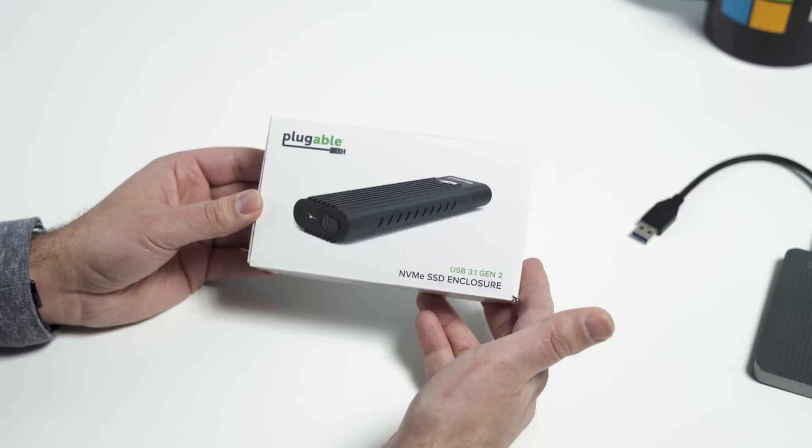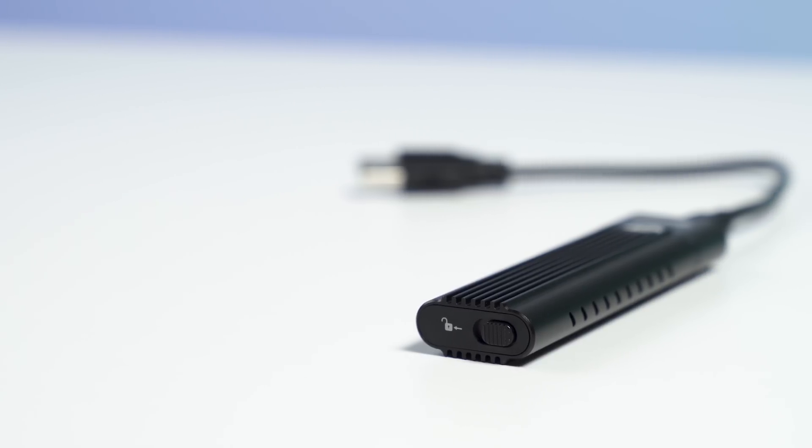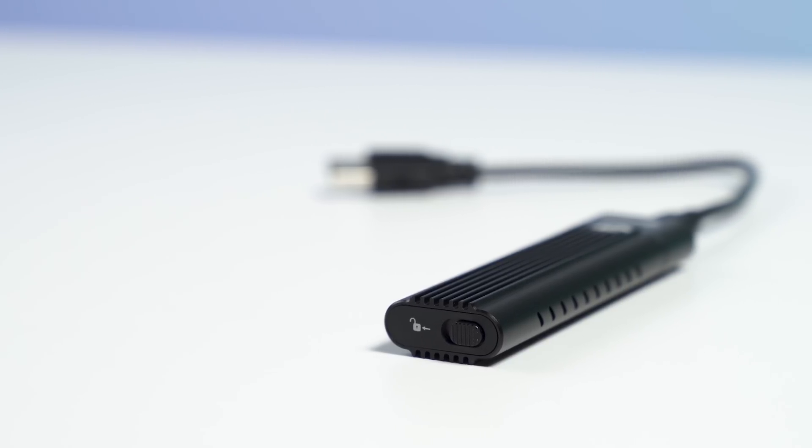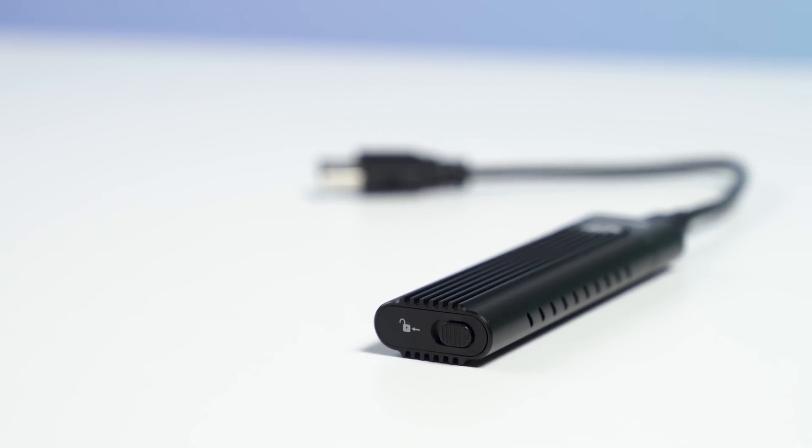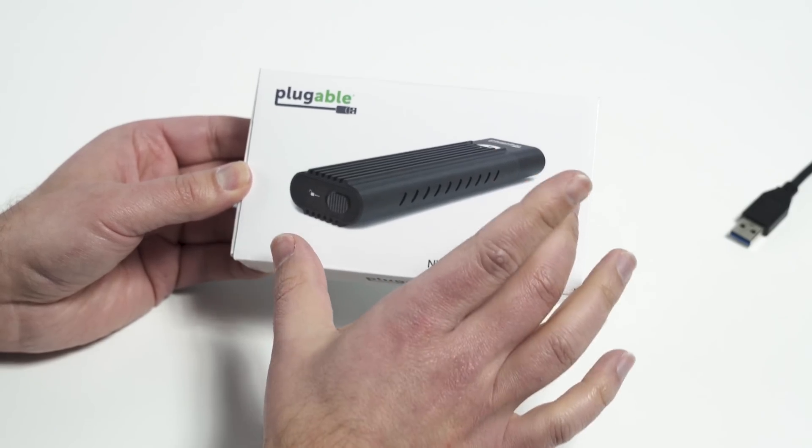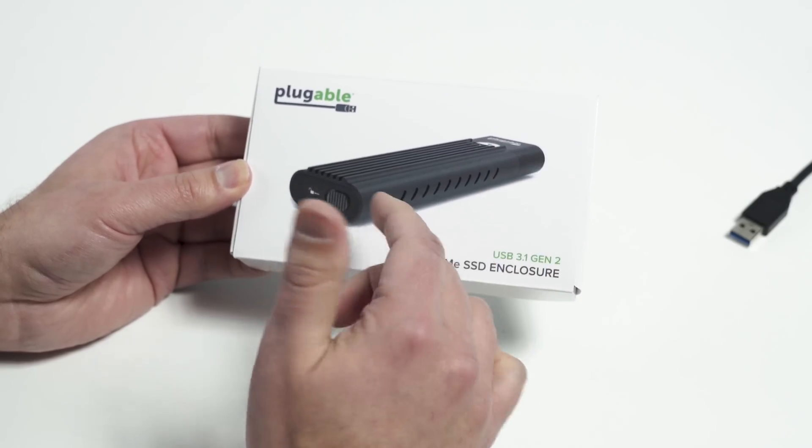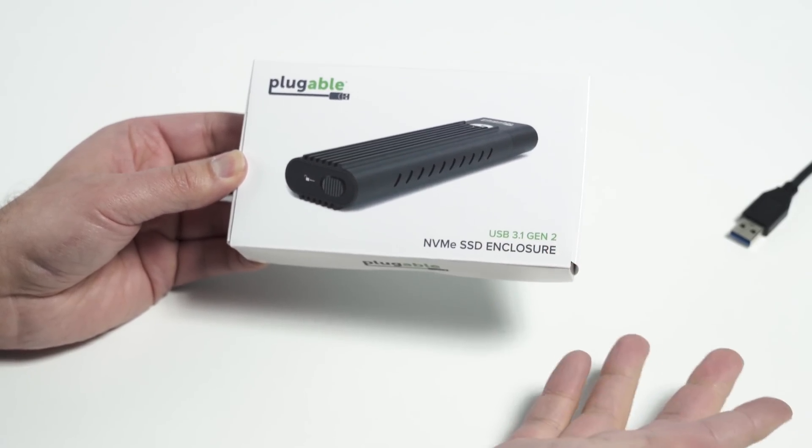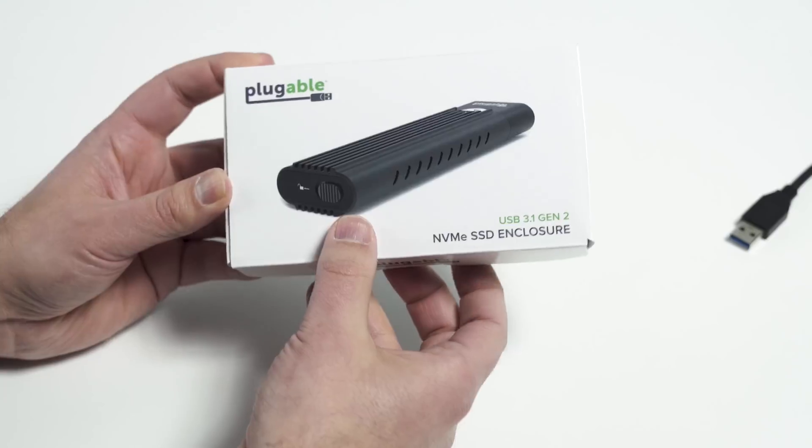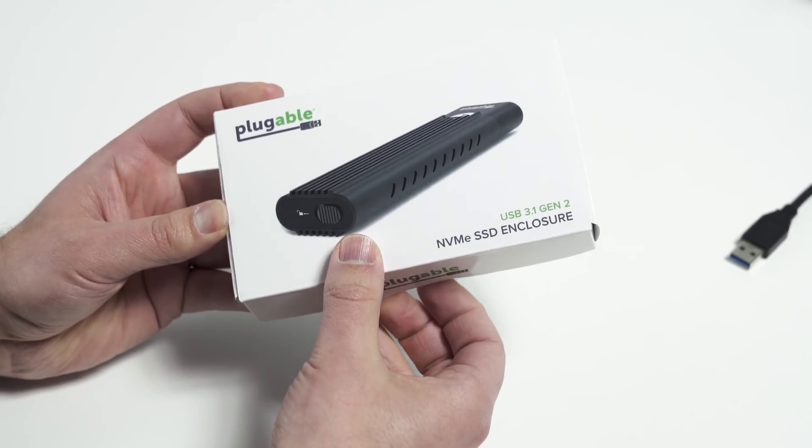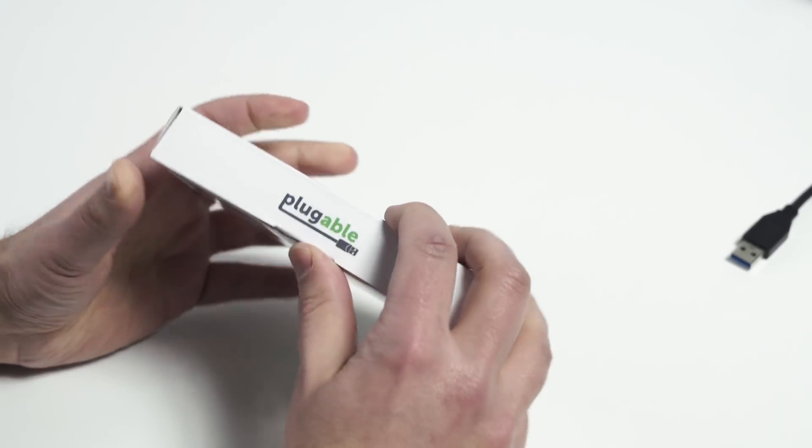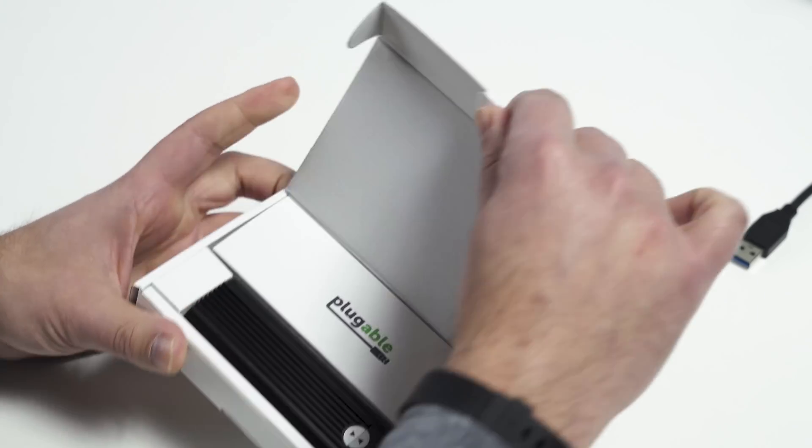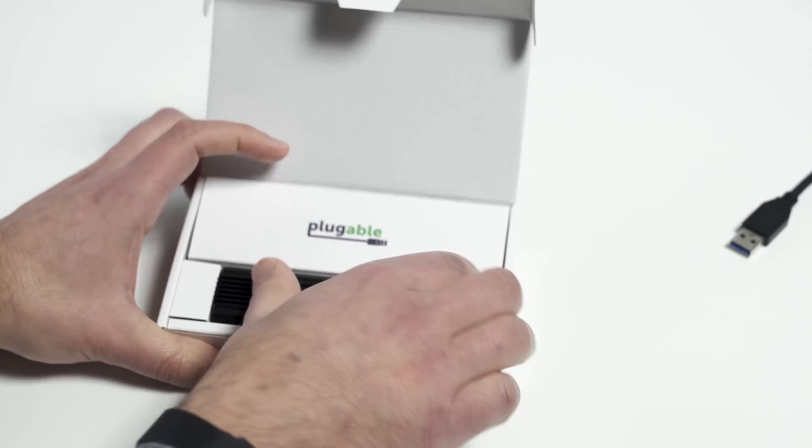This is called Plugable, and it's also an NVMe SSD enclosure. Again, around 50 bucks, and that's because you're paying for the NVMe stuff. This is a high-end, very fast drive, and it's even more expensive if you want a Thunderbolt 3 one, which there are a few on the market now, but they're like over $100, $150 for those. So they're not cheap, but that's because you can get very fast speeds.